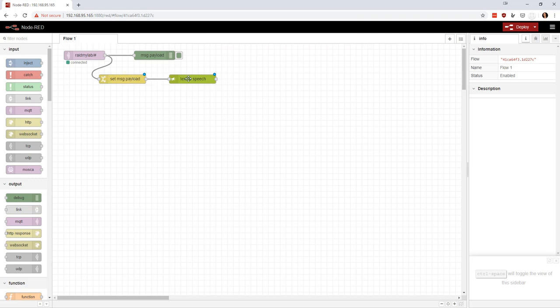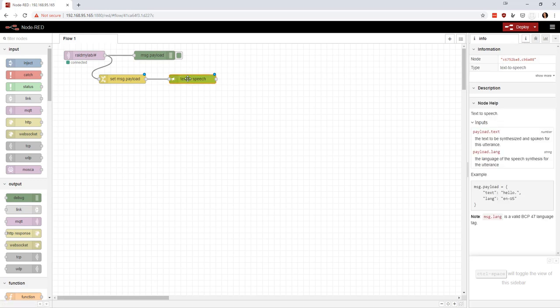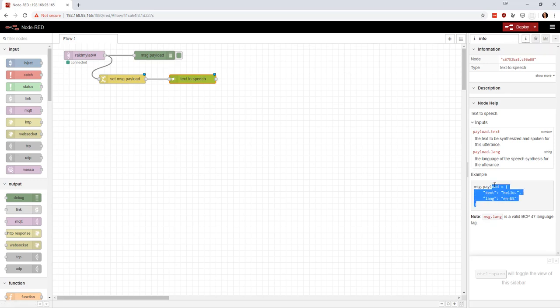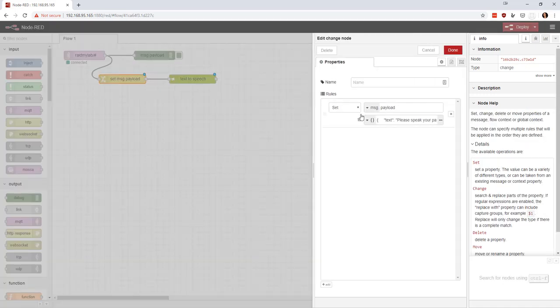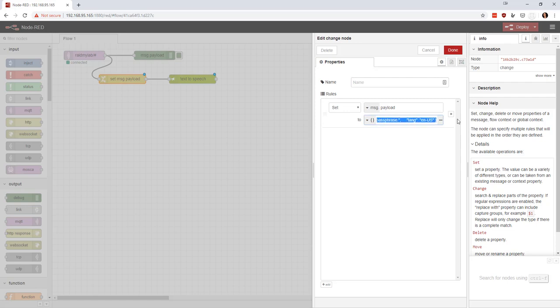So to understand what's going on here, we're going to look at, we're going to click on this and we're going to look at the info and make sure you clicked on this thing here. And so what it says here is the example message payload it wants is the text that you want and the language you want. So you've probably seen this before if you've watched my other videos. So we're going to come in here and we're going to say, please speak your password, your passphrase.